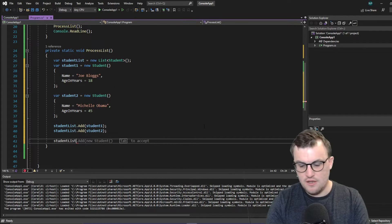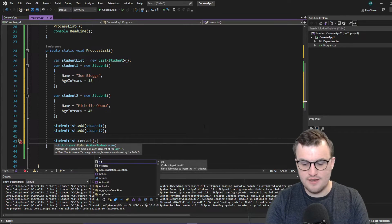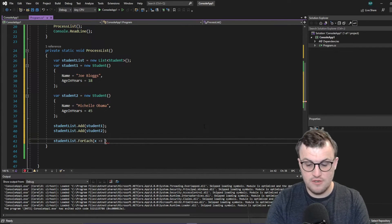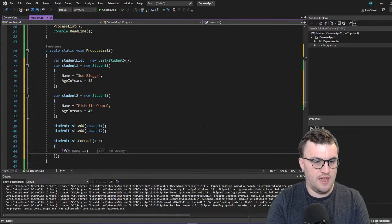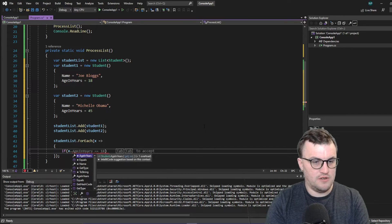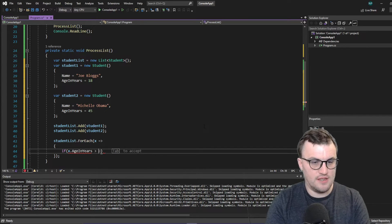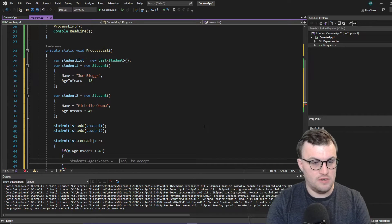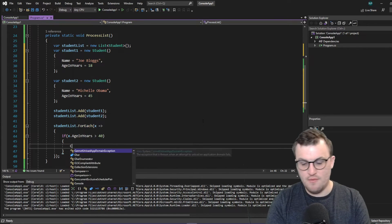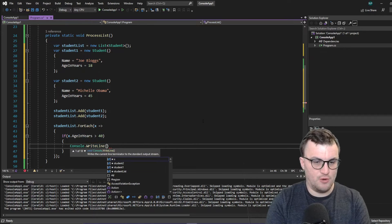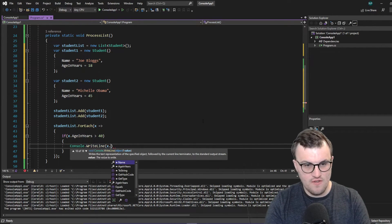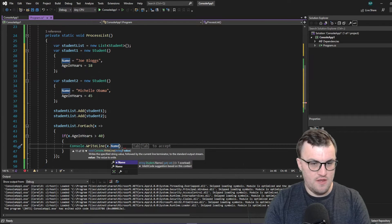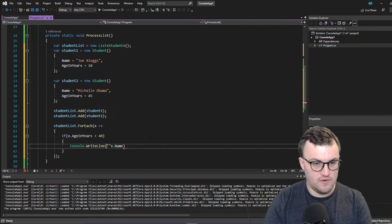So student list dot four each. So then I'm going to pass in X again. That's the current student. And we're going to do some work on it. So we're going to say, if X dot age in years is greater than 40, then we can write them out. Expose them. I'm going to put in an interpolated string here.